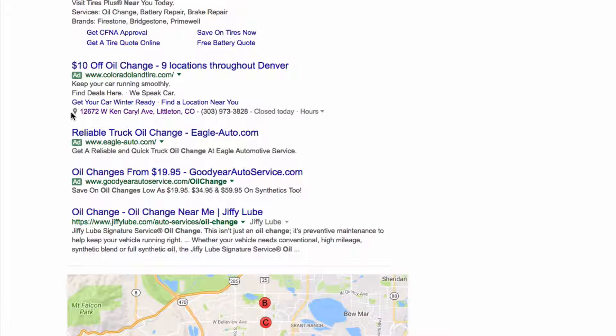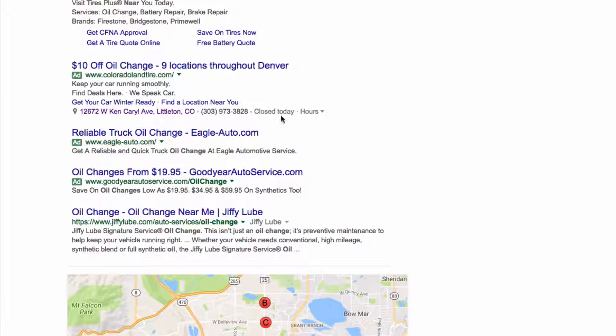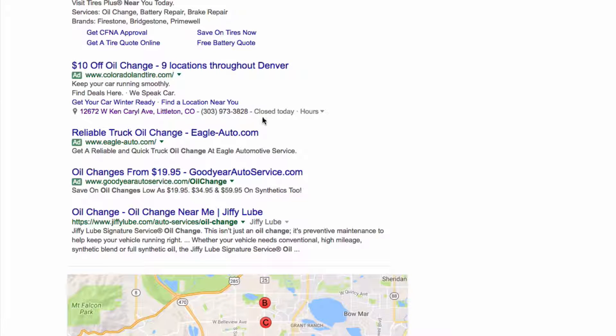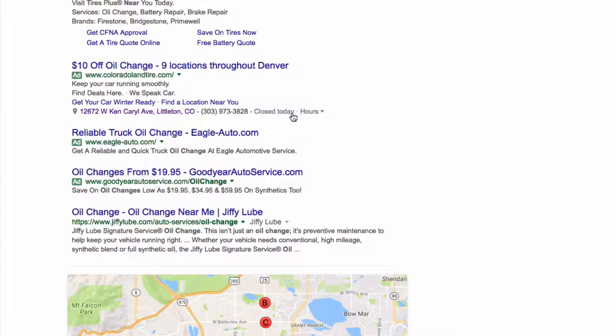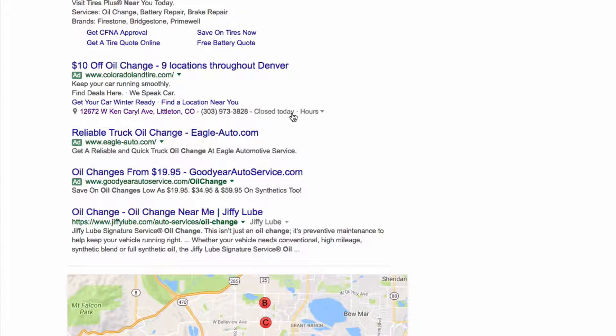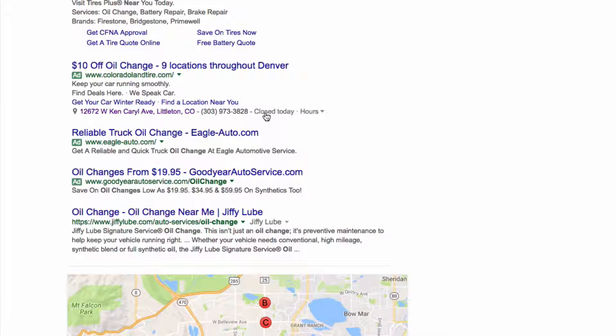And another thing, it kind of stands out. It takes up another line. And because it shows the phone number and the hours, I think it stands out a little more. You'll see it does say closed today.